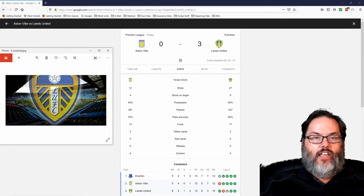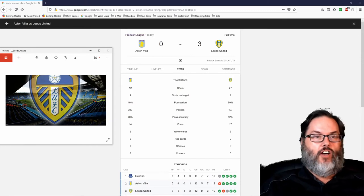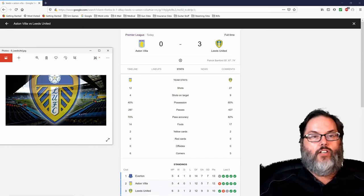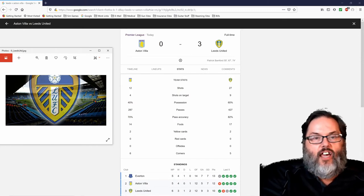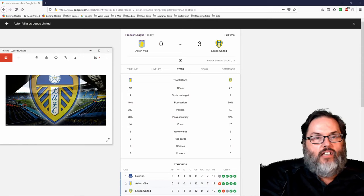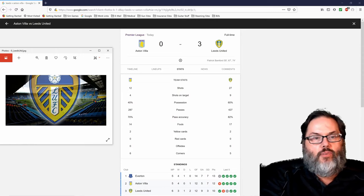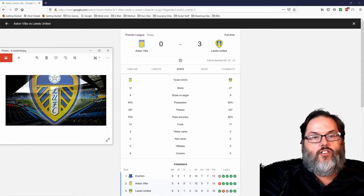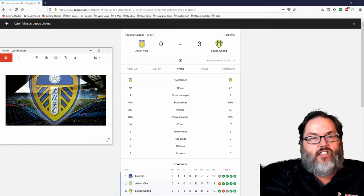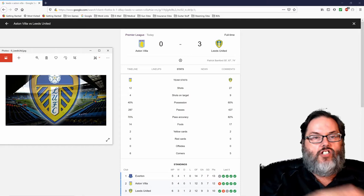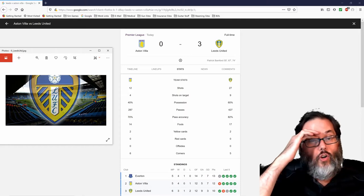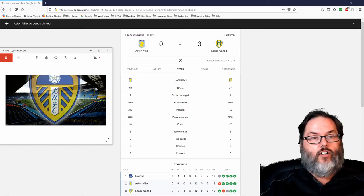I don't think anybody saw that coming, but you can see we pretty much dominated the game. 60% possession, 82% passing accuracy, 27 shots on goal, 9 on target.